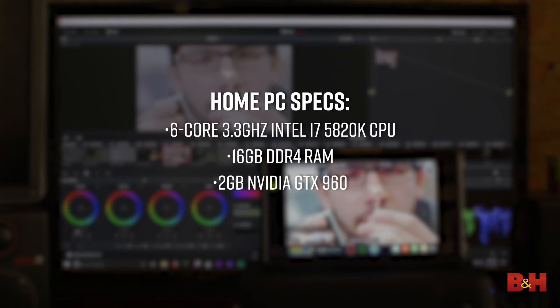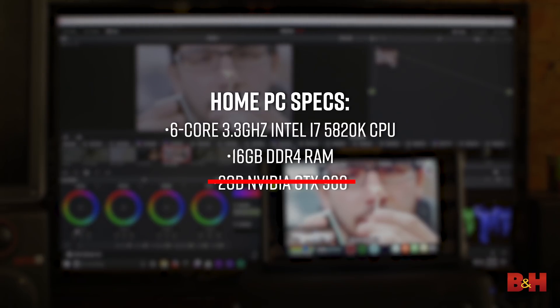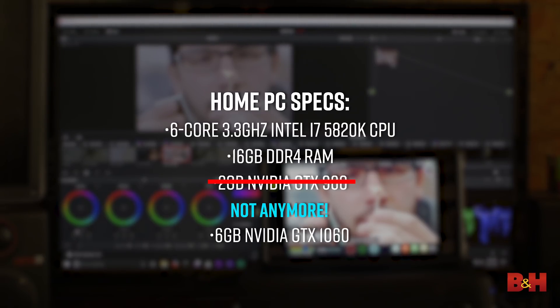At home, I've got a 6-core i7 processor, 16GB of RAM, and a single 2GB GPU. Realistically, I could probably use more system RAM, but it still cuts fairly smoothly for a much more affordable system. However, the real difference in what these computers can and can't do is best illustrated by the type of editing workflow you follow.